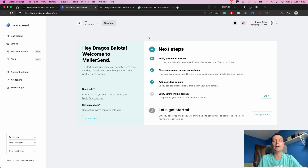To benefit from these 12,000 emails you will need to input your credit card. This is the only downside of this service, but it is very generous and 12,000 emails is more than enough for most WordPress websites. The first thing we need to do is create an account on MailerSend.